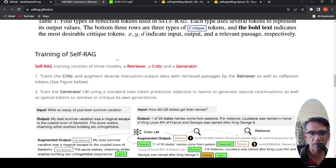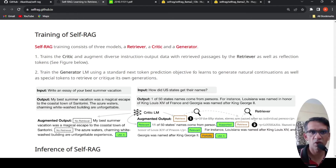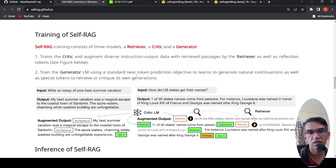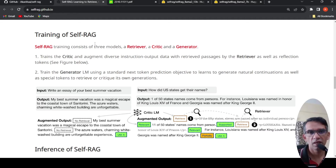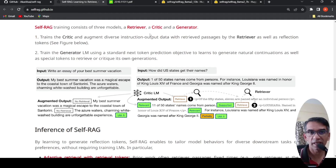Self-RAG consists of three models: a retriever, a critique, and a generator. The retriever retrieves information from your corpus or passages. The first step is to train the critique and augment diverse instruction-output data with retrieved passages by the retriever as well as reflection tokens. Then you train the generator language model using a standard next-token prediction objective to learn to generate natural continuation as well as special tokens to retrieve or critique its own generations.